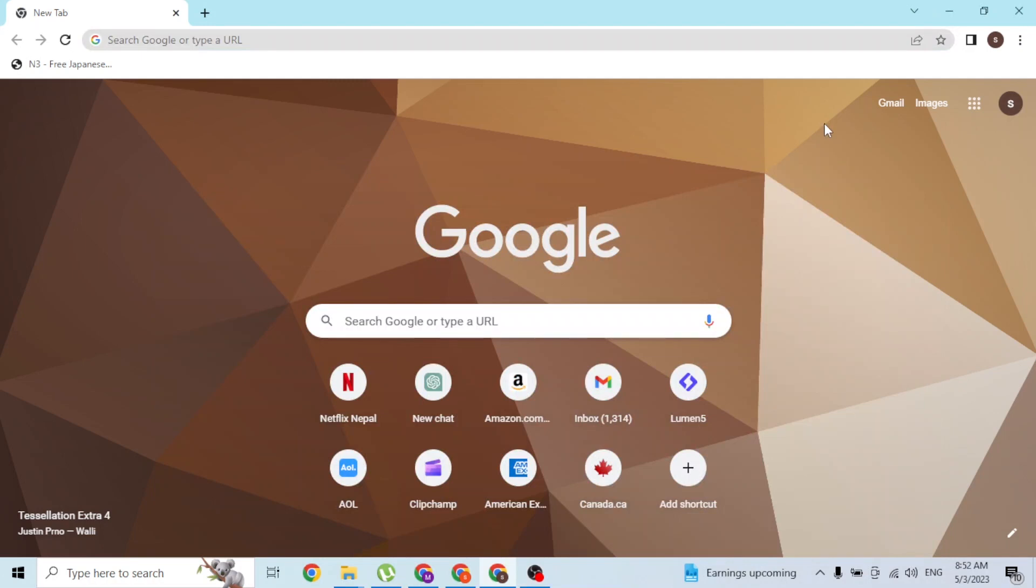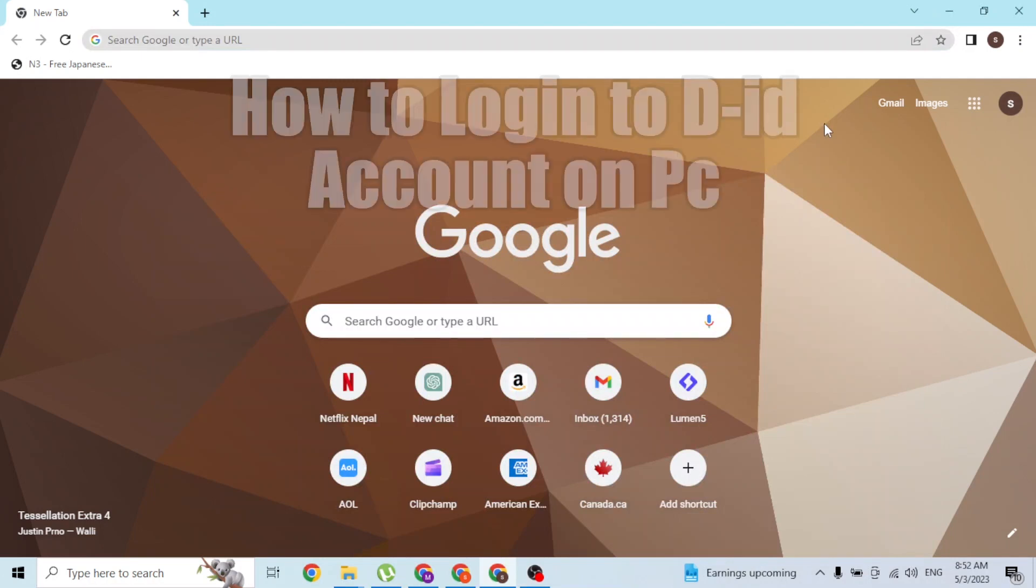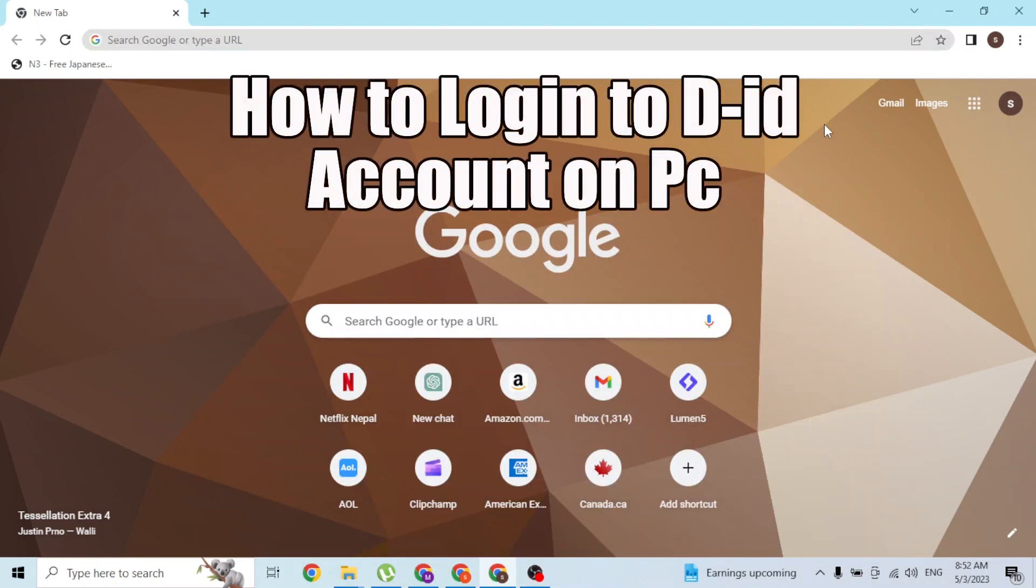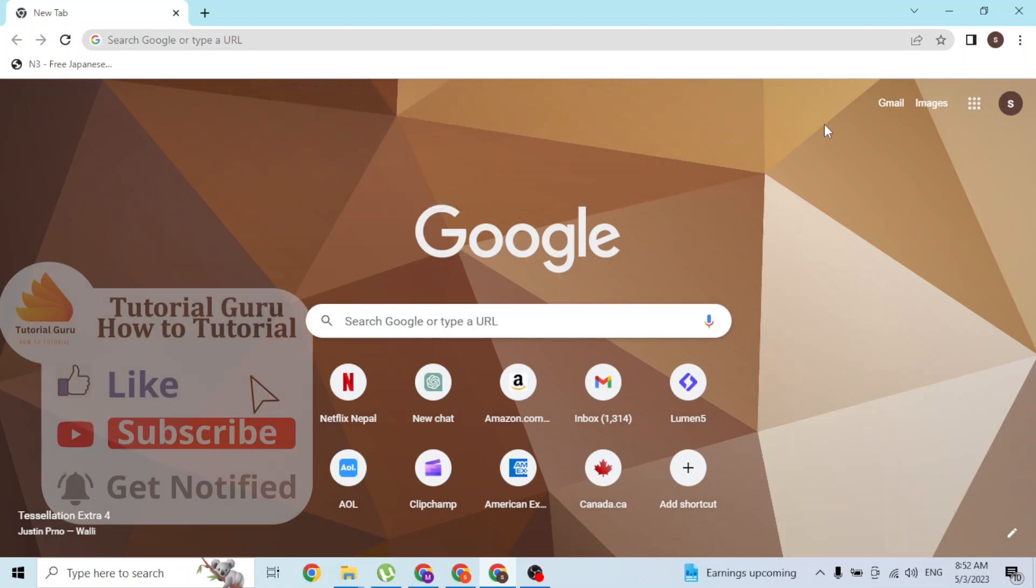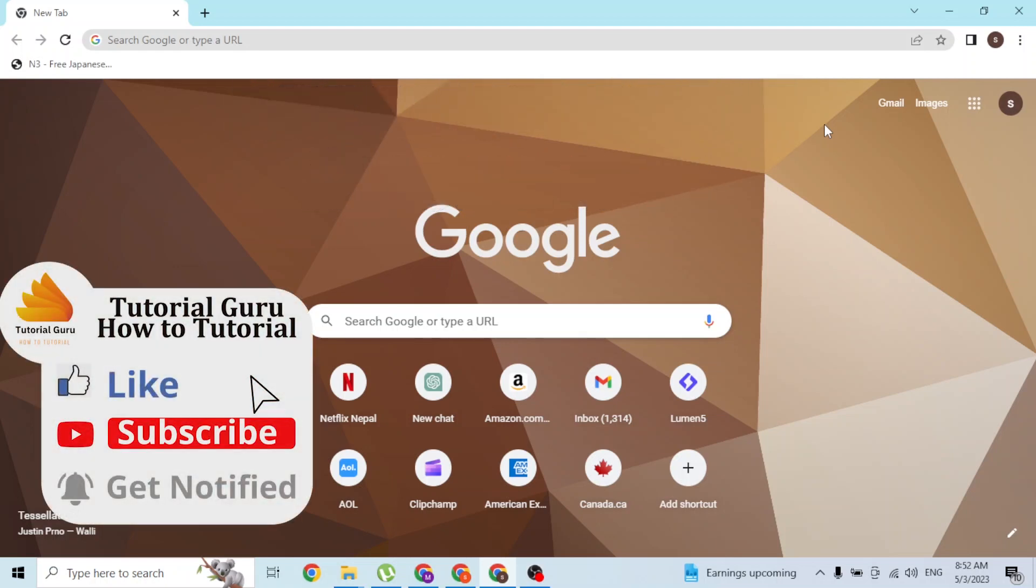Hey guys, welcome to this tutorial video. Today I'll be showing you how to log in to your D-ID account online on your computer. Now let's get started. To log into your D-ID account online on your computer, first...